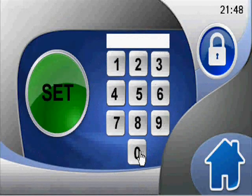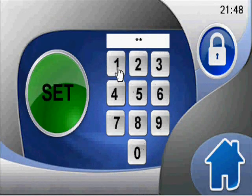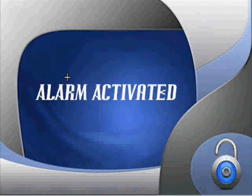The security page allows you to arm and disarm the alarm. This is password protected.